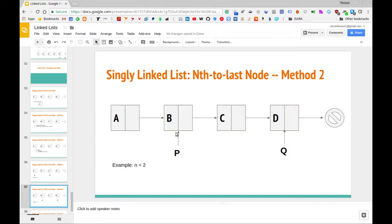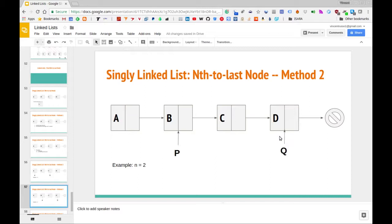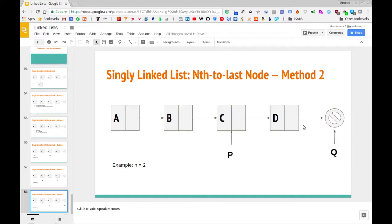Let's follow this through. We have our initial setup with P at A and Q at C. We move P over by one to B and Q over by one to D. We check if Q is null — it's not, so we move along again by one node for each pointer. Now Q is null, so we check where P is pointing — P is pointing to node C with data element C, the same node we got from the first method. Let's see how we can code up this example in Python.